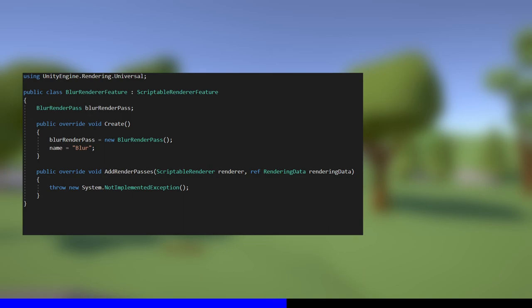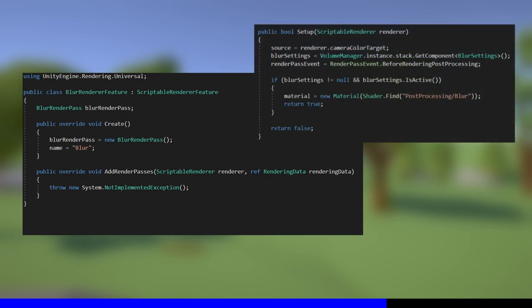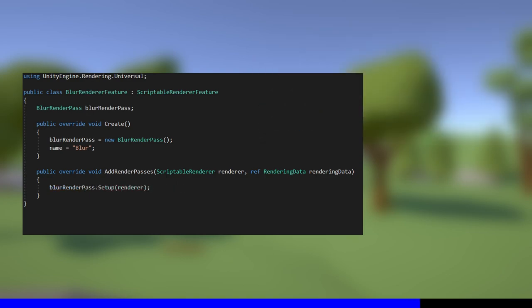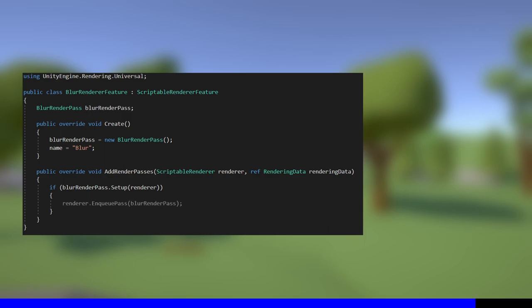The AddRenderPasses method handles everything to do with inserting passes into the URP rendering loop. This is also where I'm going to call the Setup method on BlurRenderPass, because this AddRenderPasses method gets called before the Configure and Execute methods. Setup also requires a ScriptableRenderer as a parameter, and we conveniently have one right here. Setup returns true if everything got set up successfully and false otherwise, so we'll check the result with an if statement, and inside the if statement, we'll use EnqueuePass to add BlurRenderPass to our renderer. With that, all the C-sharp scripting is done and we can look at how the shader works.